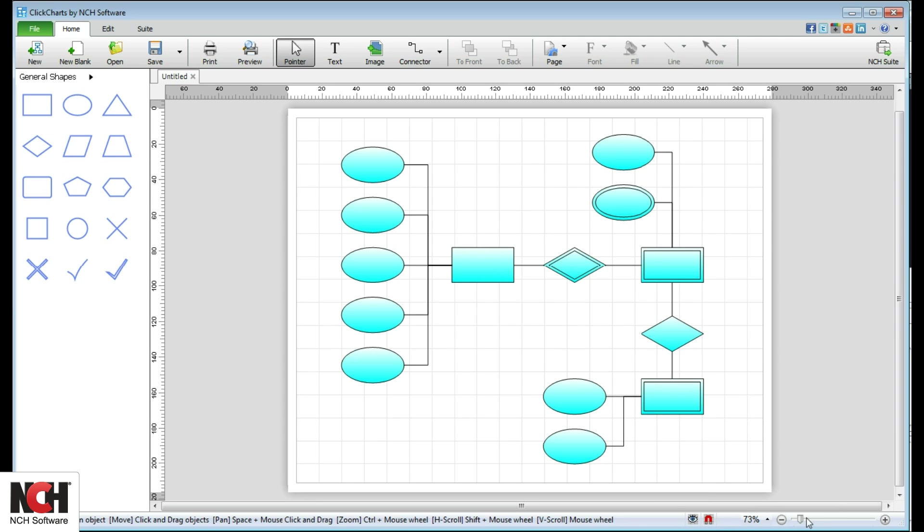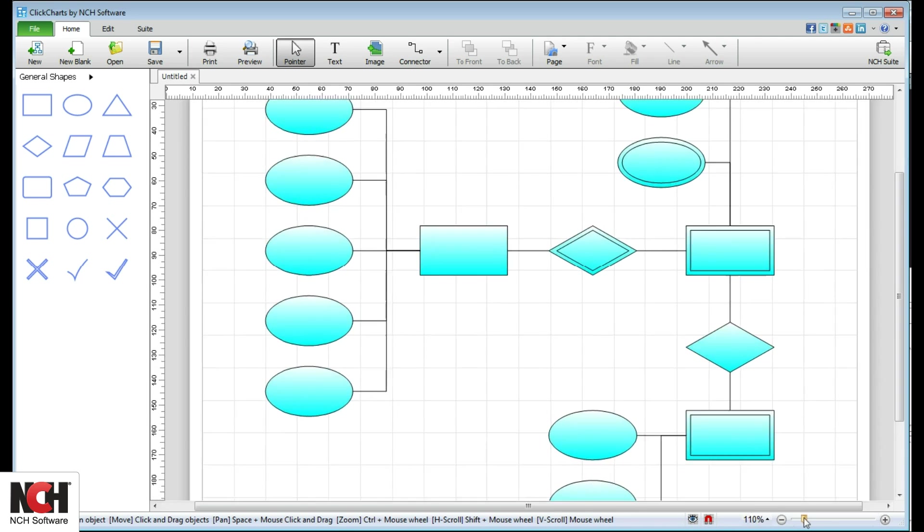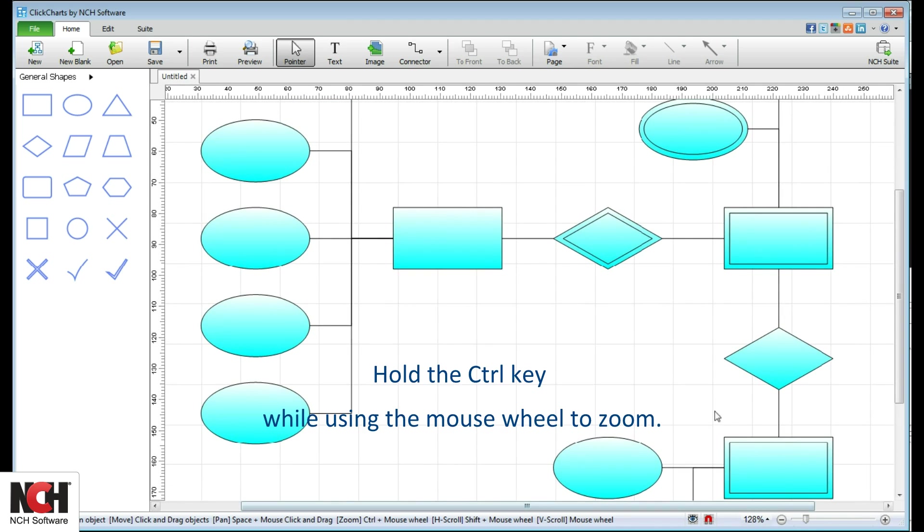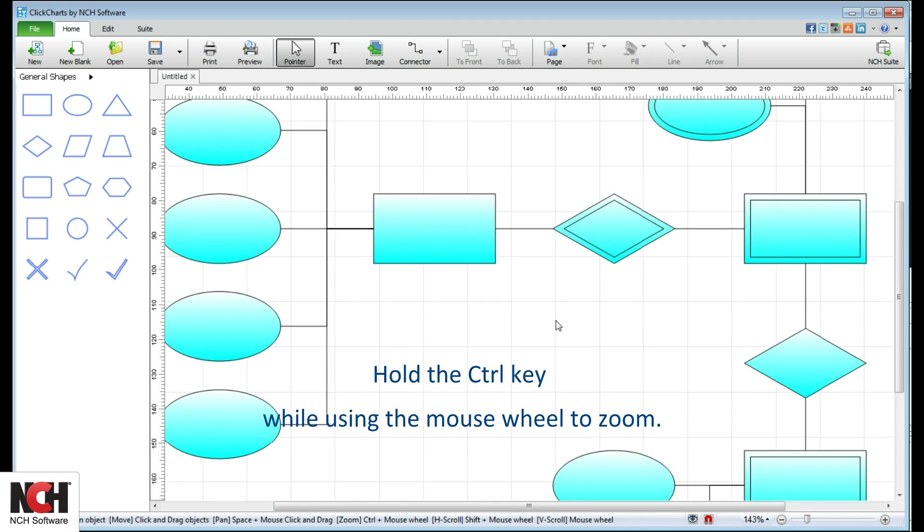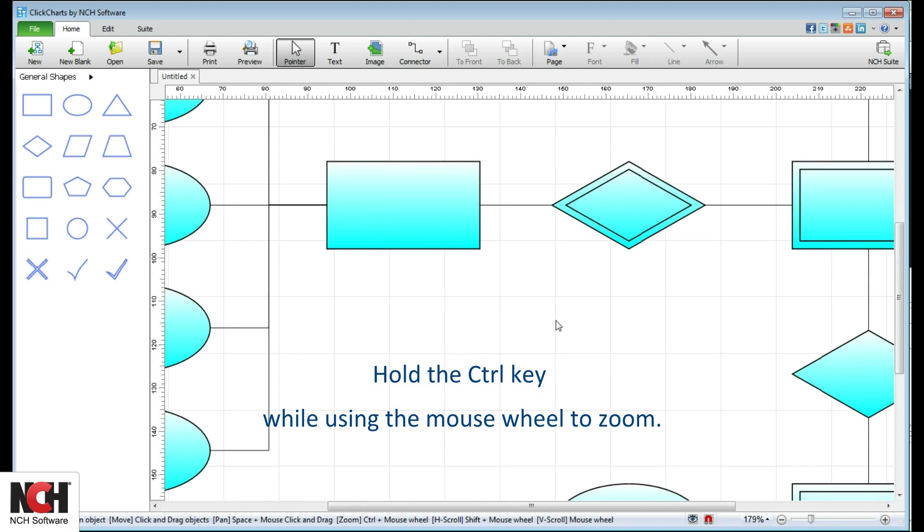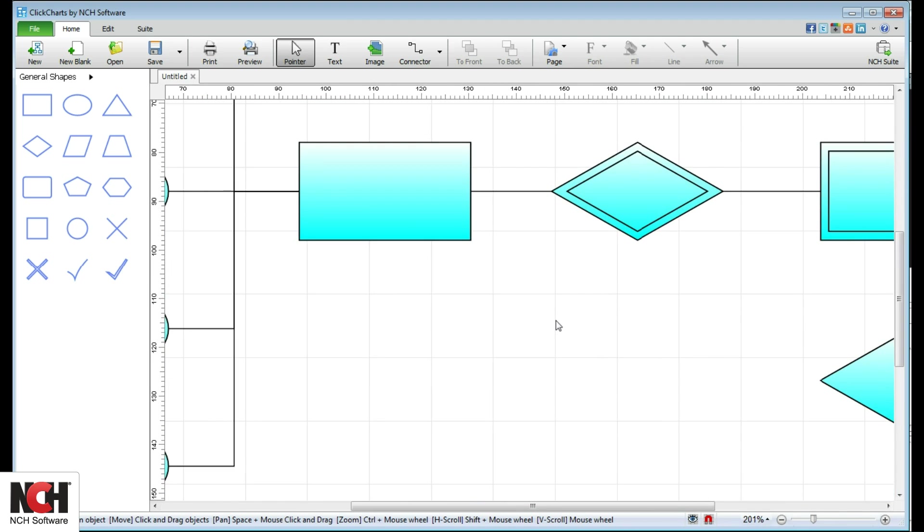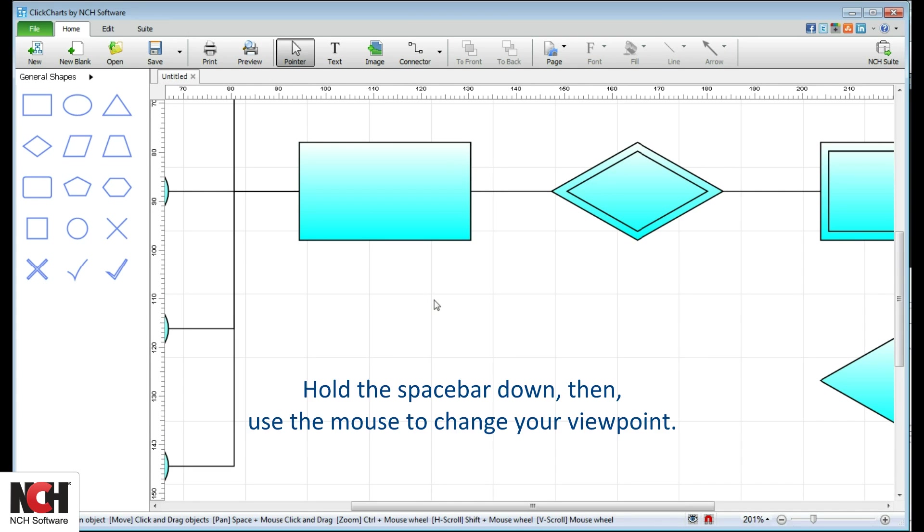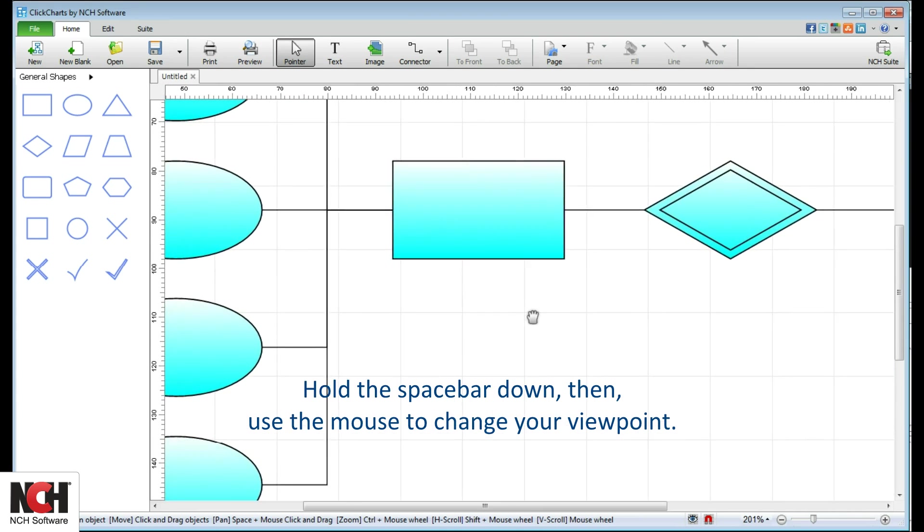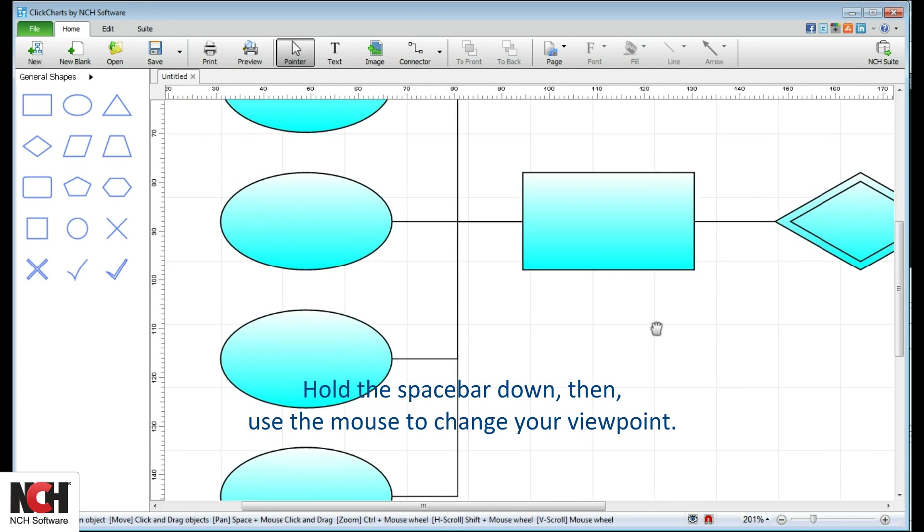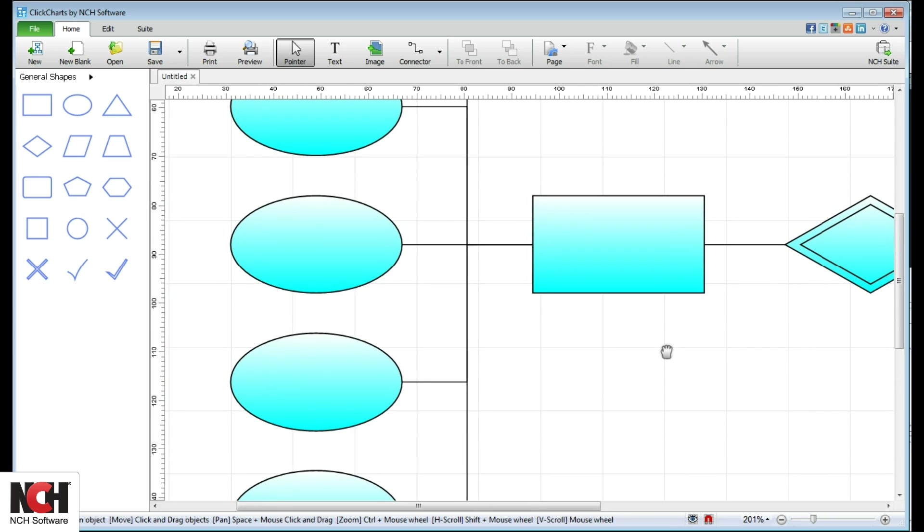You may also zoom by holding the control key while using the mouse wheel. To change your view in ClickCharts, hold the spacebar down. Your mouse pointer will become a hand, and you can use your mouse to change the view.